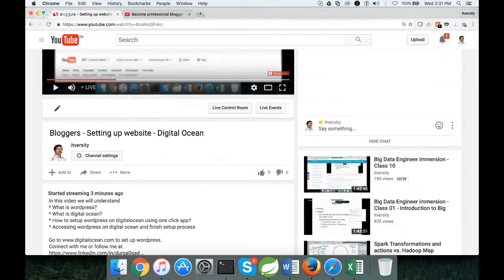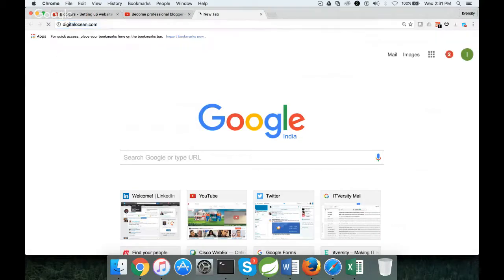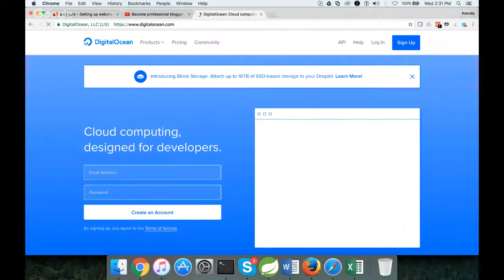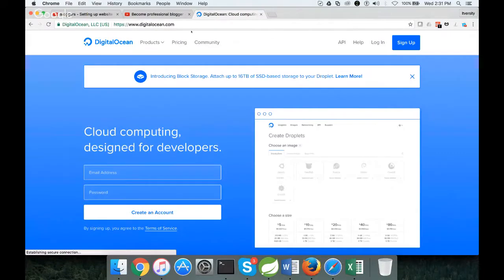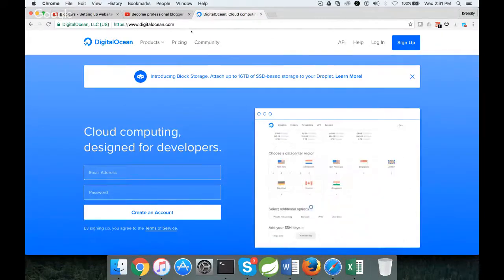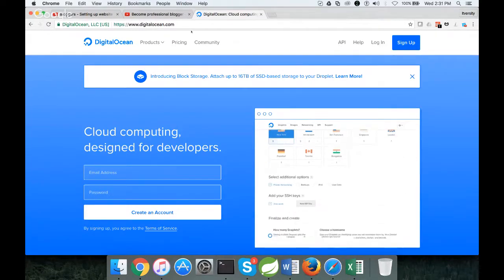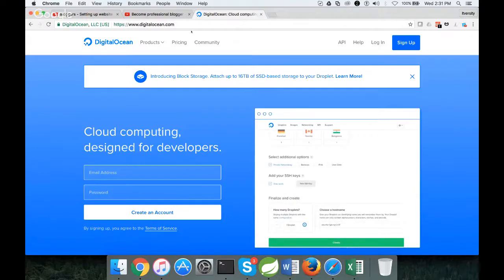DigitalOcean is a cloud-based hosting service where you can host your applications in the cloud. They provide the infrastructure, which is completely... all the complexities related to hardware are hidden from you. You don't need to worry about it.